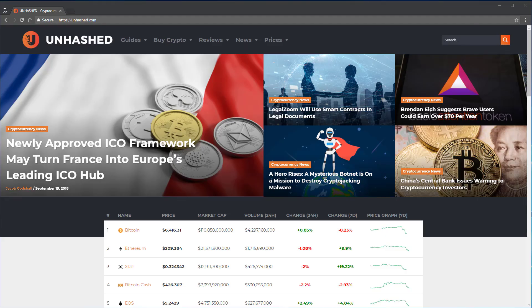Thanks for watching this video. If you found it helpful, please like it, and let us know any questions you have about cryptocurrencies in the comments below. Subscribe to our channel for the latest cryptocurrency tutorials and news. Also, be sure to check out Unhashed.com for the latest cryptocurrency news, guides, and prices.